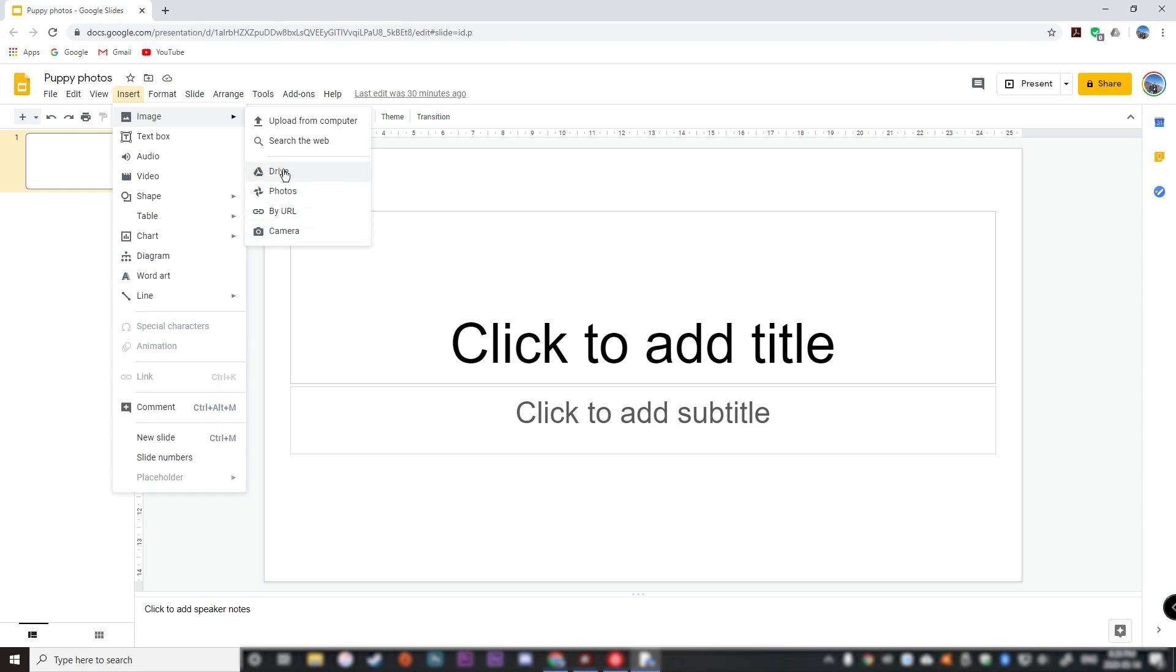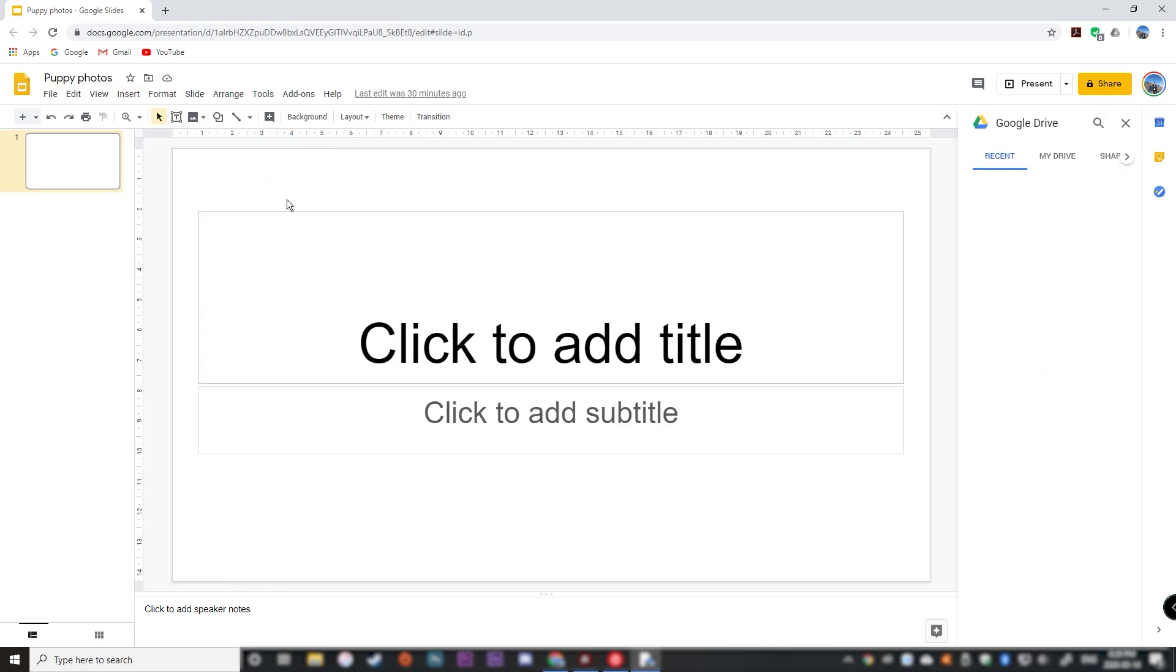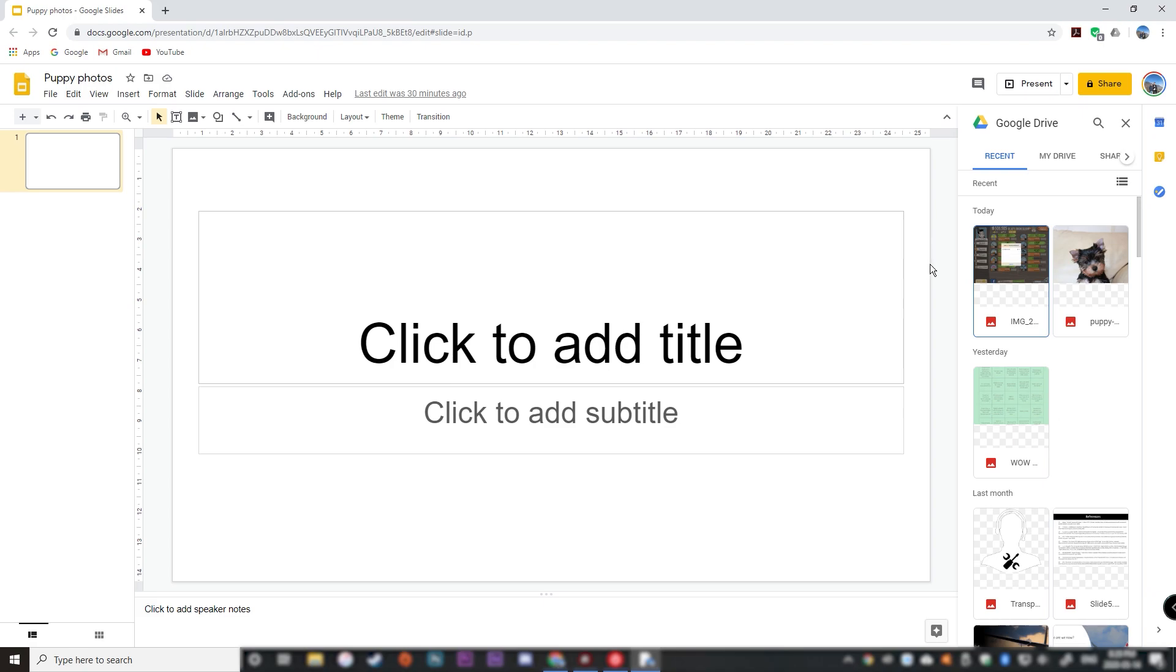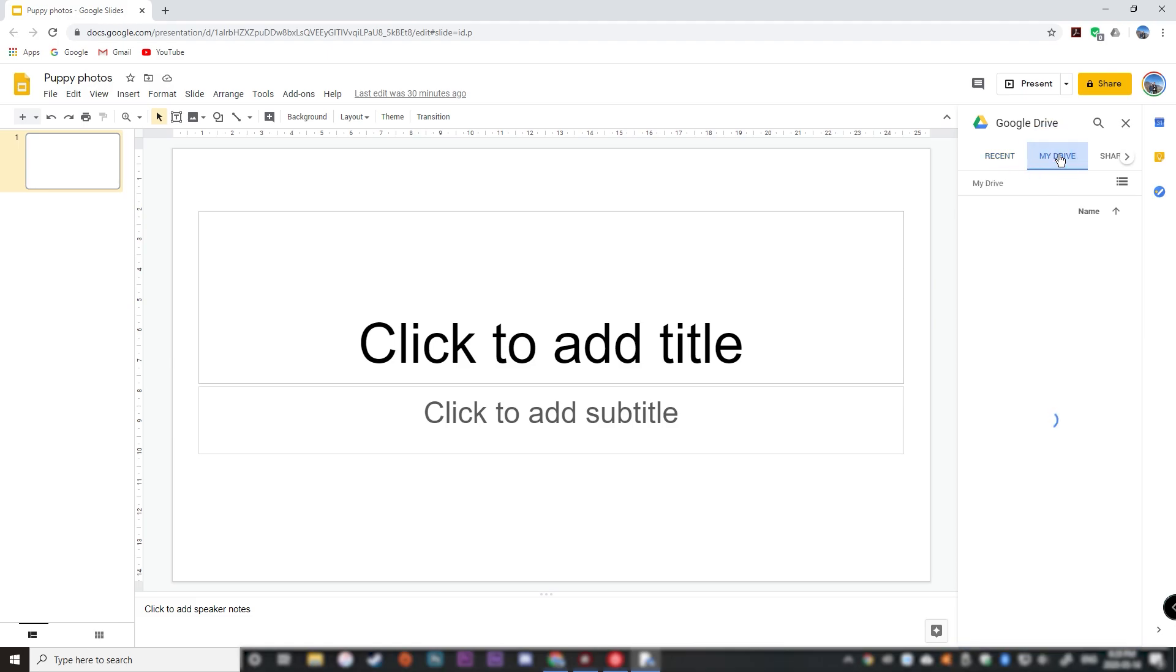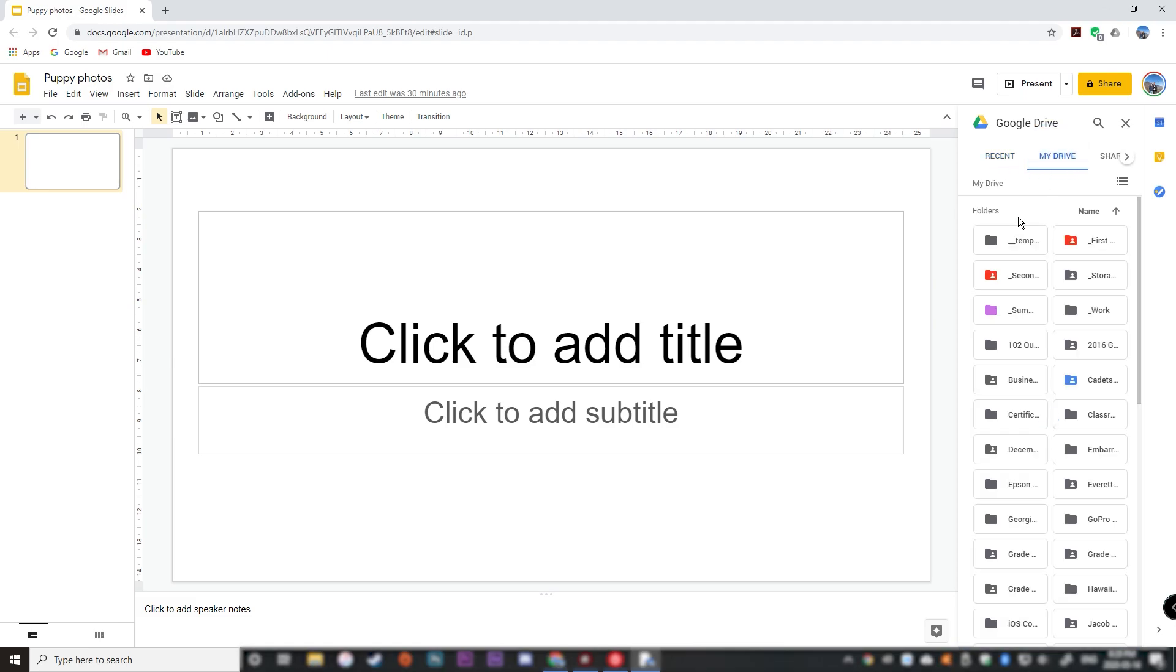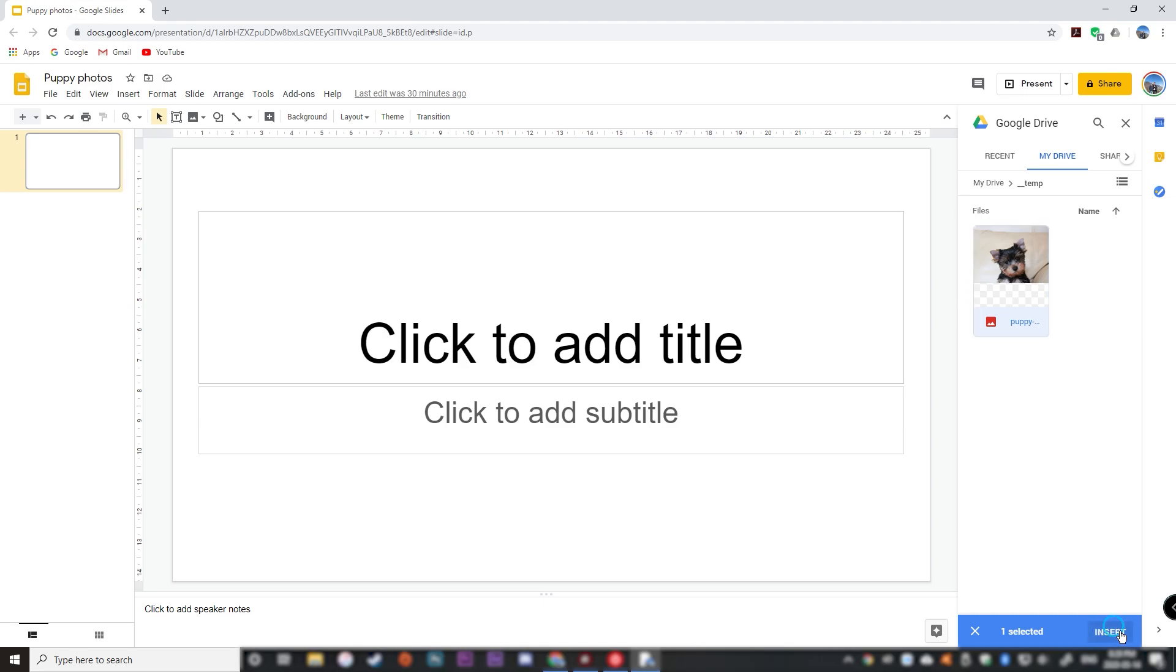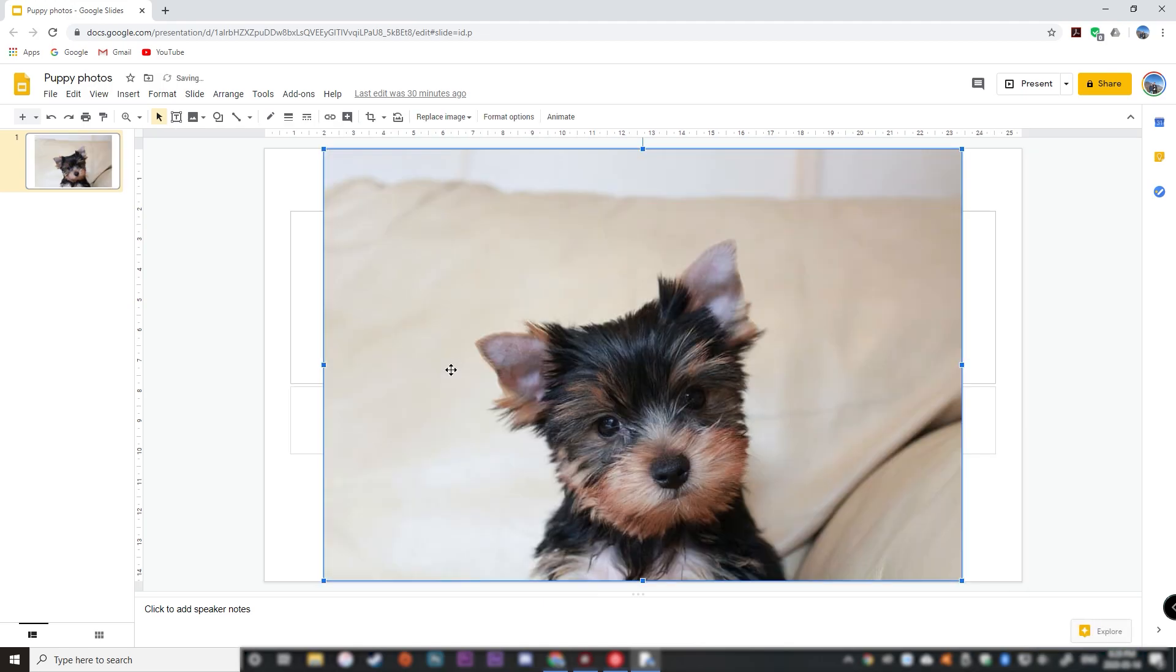So first I'm going to add a photo from Google Drive and I go to my drive. I have it in my recent, here's my puppy photo, but we can also go to your drive. I know it's in this folder and here's my puppy photo. So once you've found your photo, click on it and click insert.